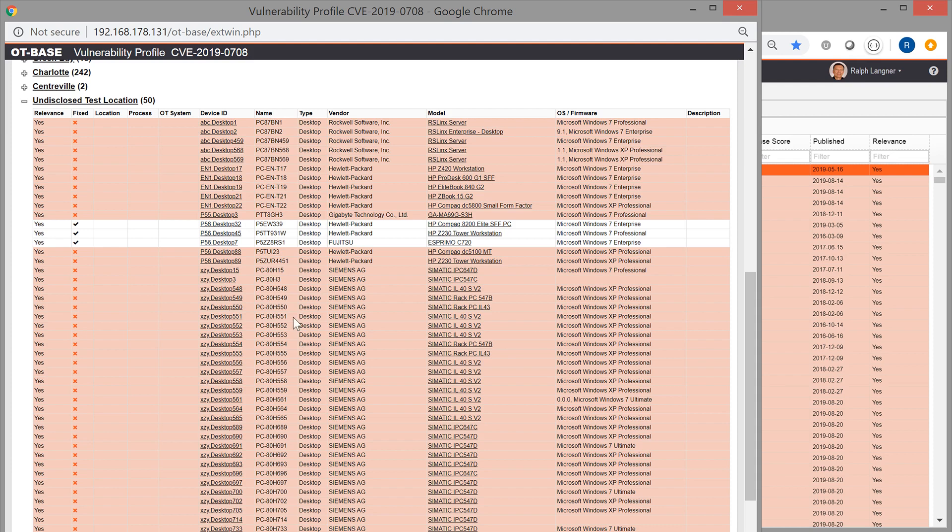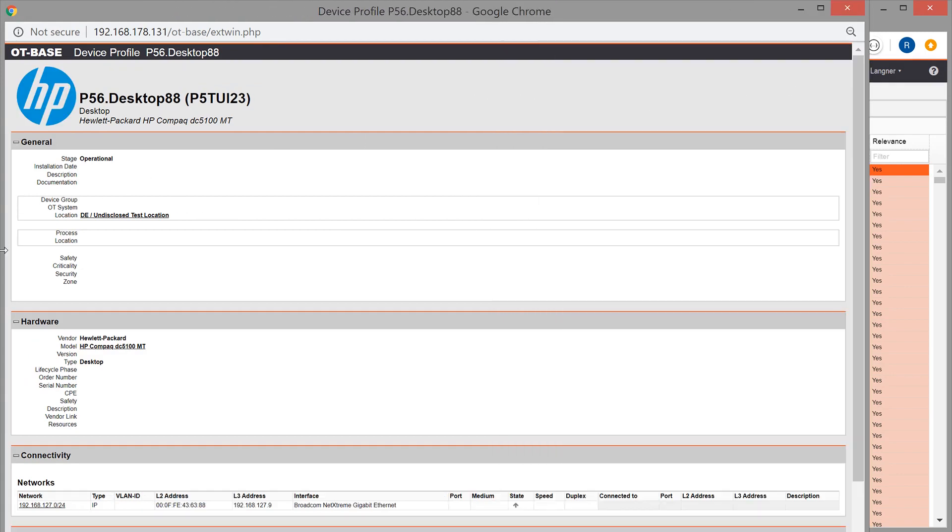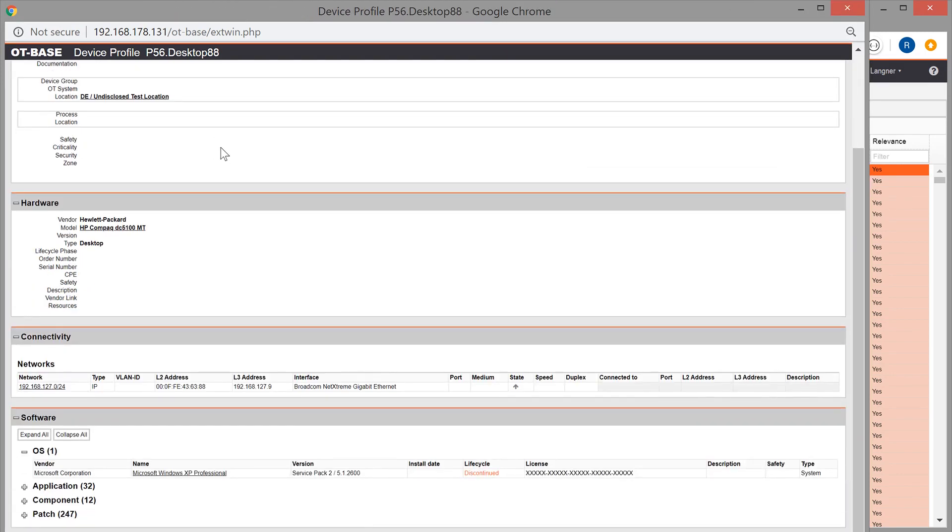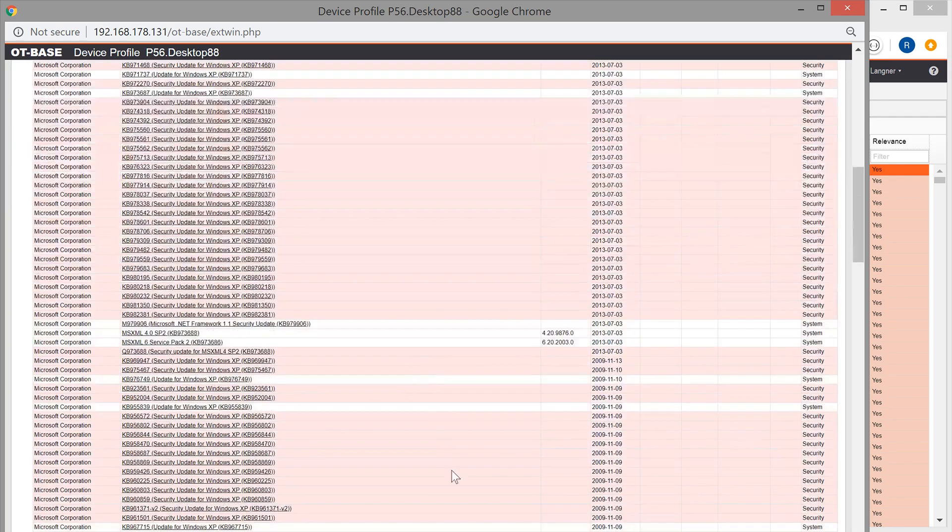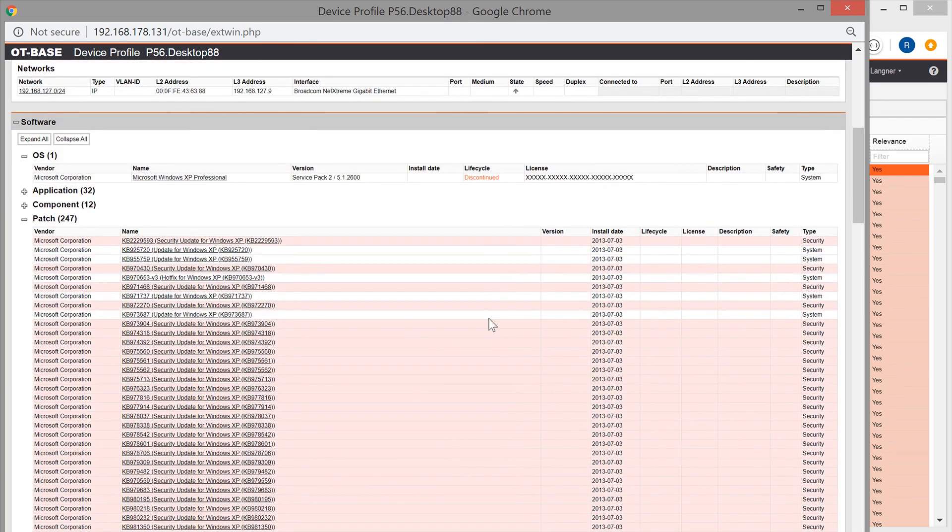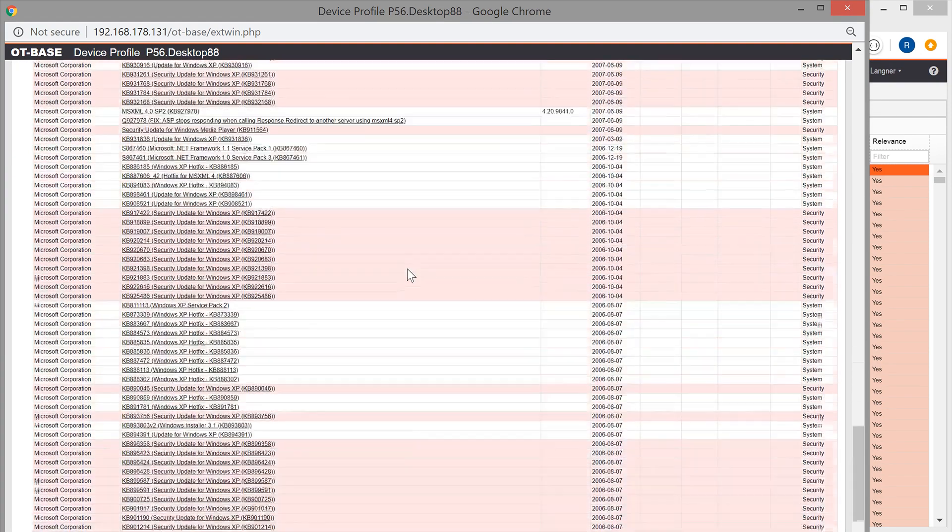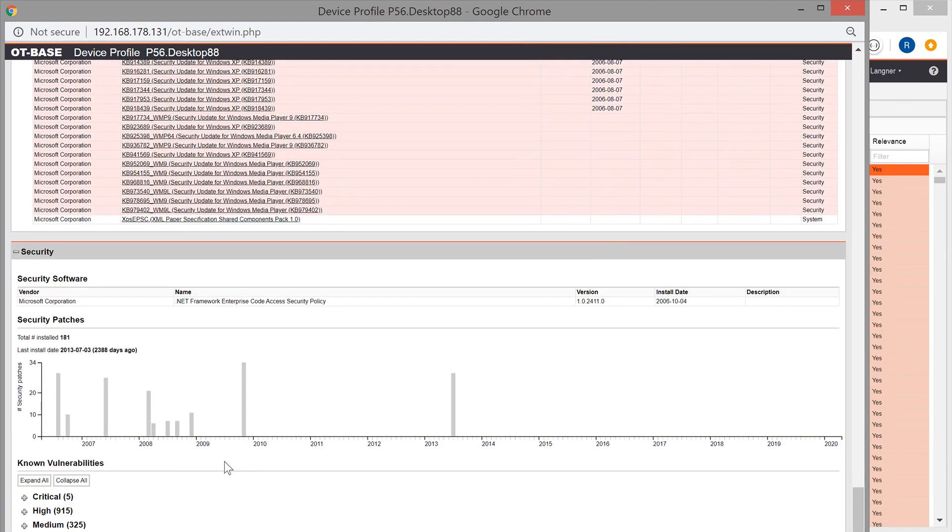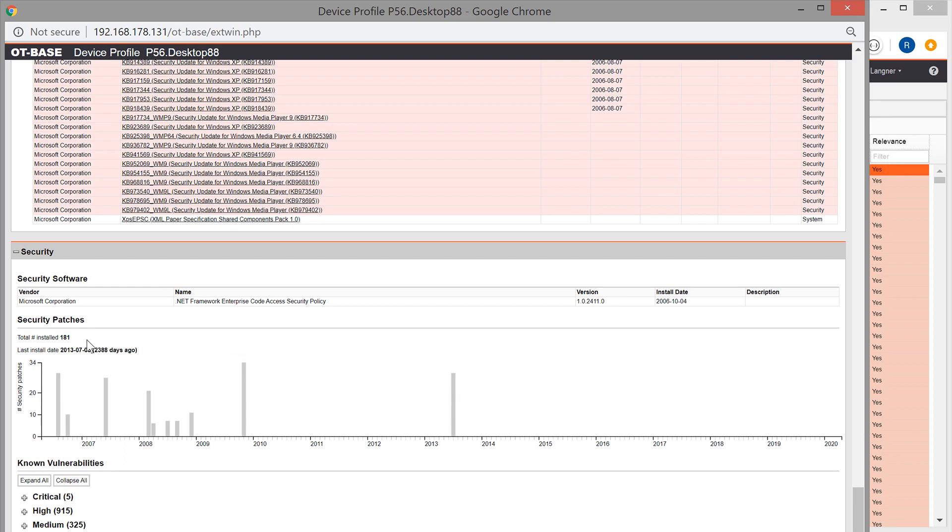If you want to get additional data on these devices, only one click is required to go to the device profile. And there you get the additional details on a device level. What you see here is the operating system version, in this case XP Professional. You get the list of all the security patches highlighted in red. And in the security card, you see the patch history, a very nice feature, where you can tell already, this device really isn't up to patch, because it has seen the last patch in 2013. And we are talking about a total of 181 security patches. That's not really what we would like to see.